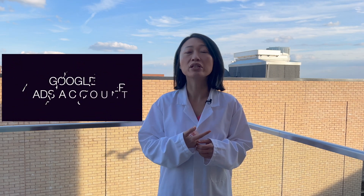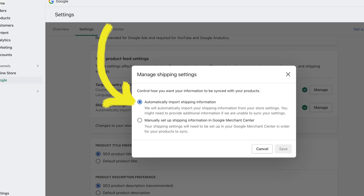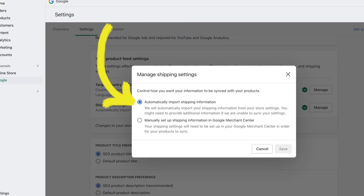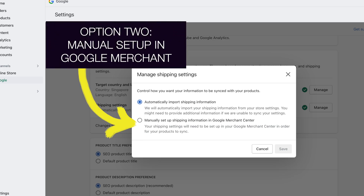When you're setting up your Google Shopping, you need three components: Google Merchant Center, the Google Ads account, and the free Google Shopify app. When you're installing the app, there's an instruction asking you if you want to import your shipping settings directly from Shopify to Google Merchant Center, or if you want to input it directly into Google Merchant Center.